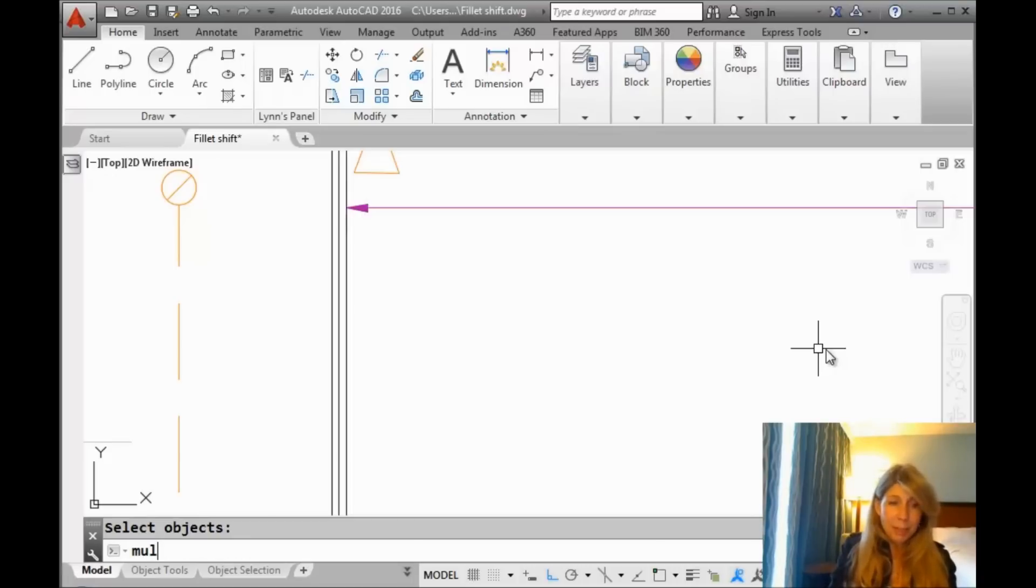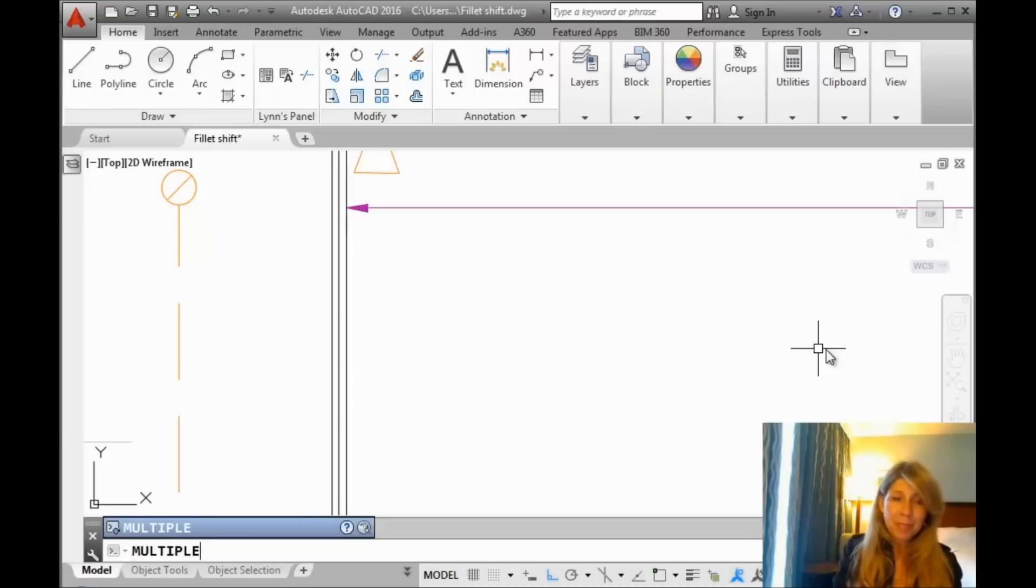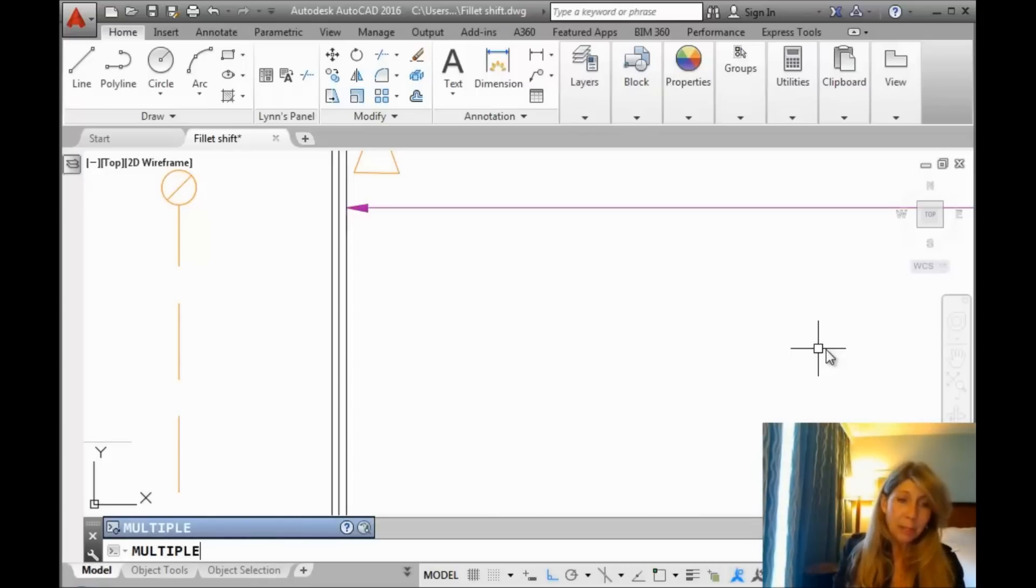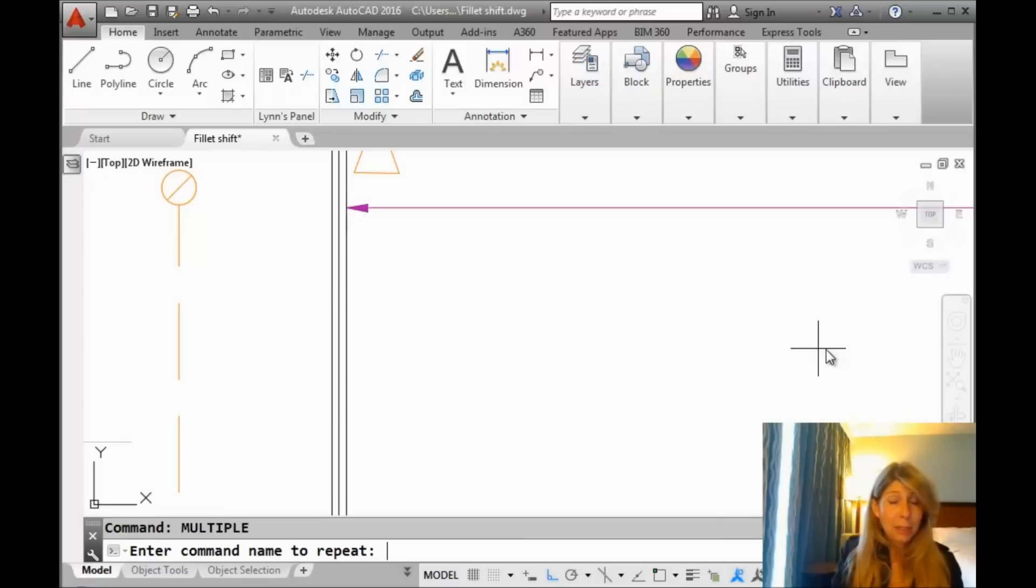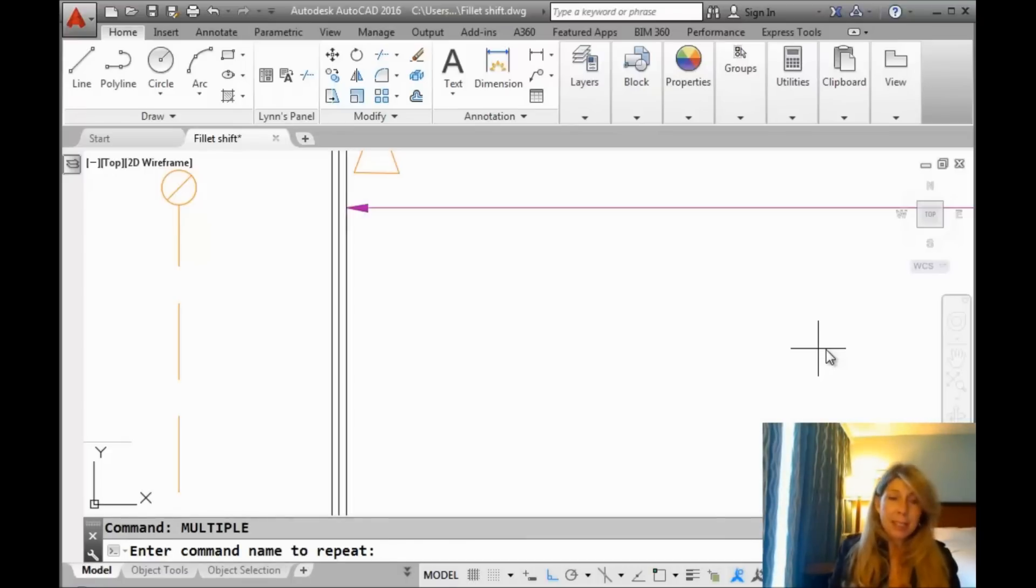There is a command that's been in AutoCAD since the beginning of AutoCAD time called multiple. It's a lot to type in. It will start to populate. Once you get to that P, it's going to figure out what you want to do, but quite a bit to type in, so we're going to show you how to get around that. First off, let me show you the command. You'll see it says, enter the command name to repeat.